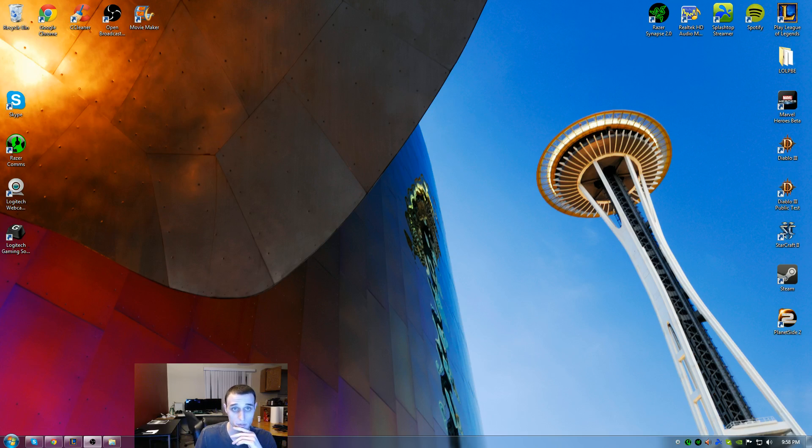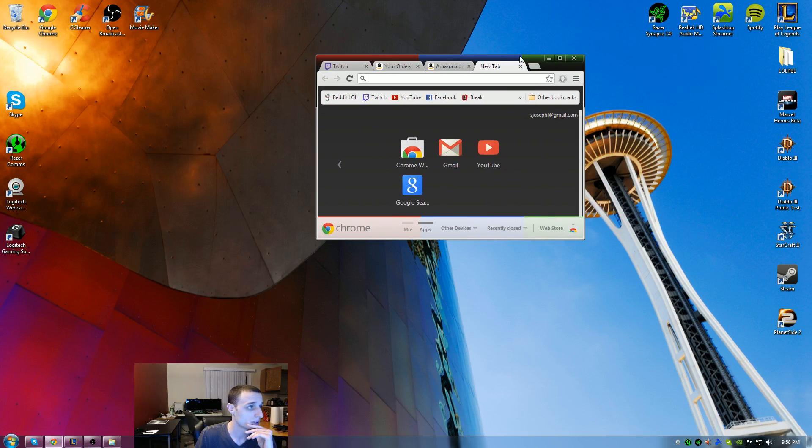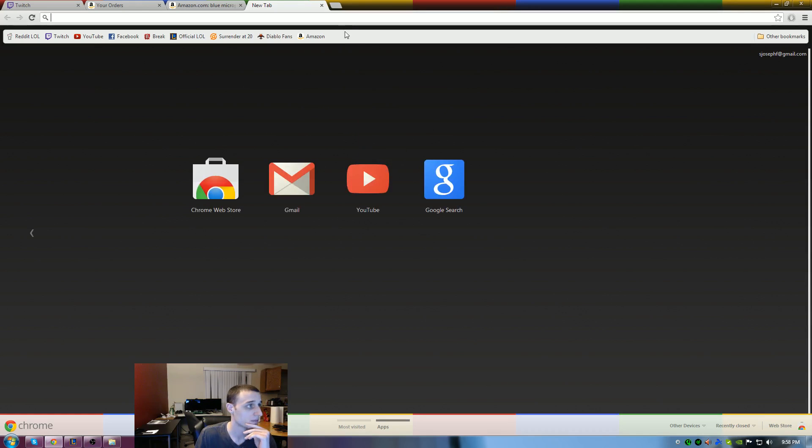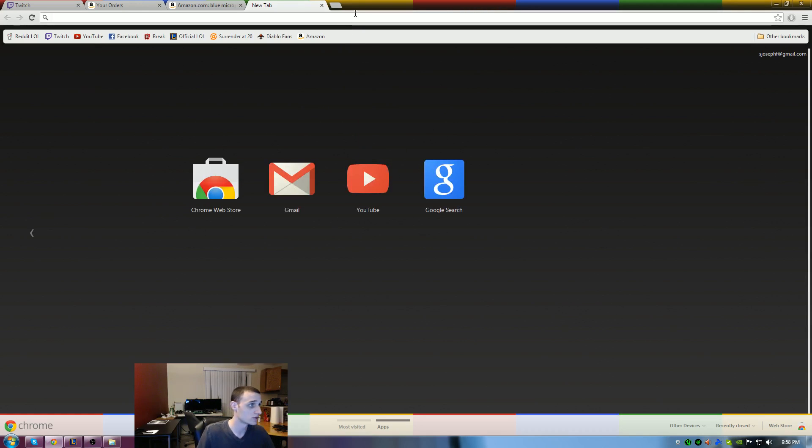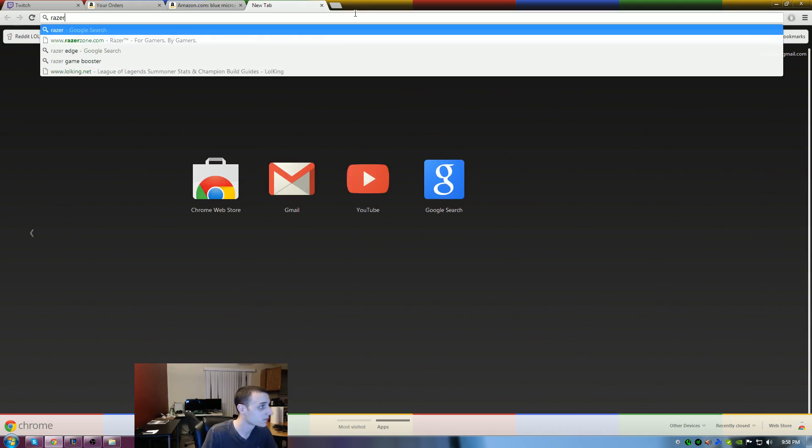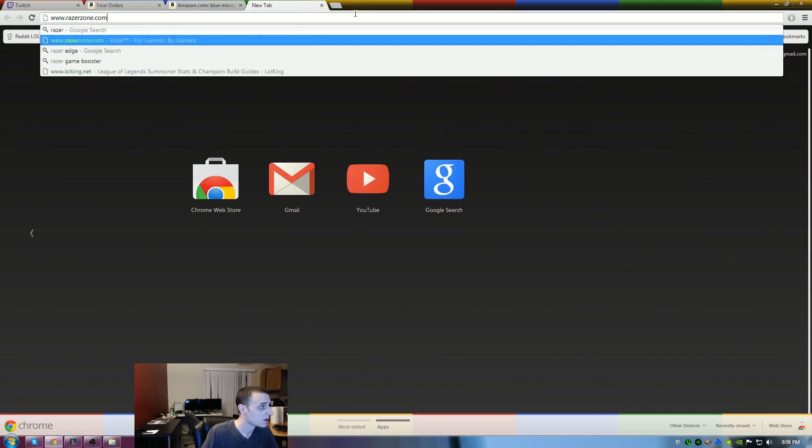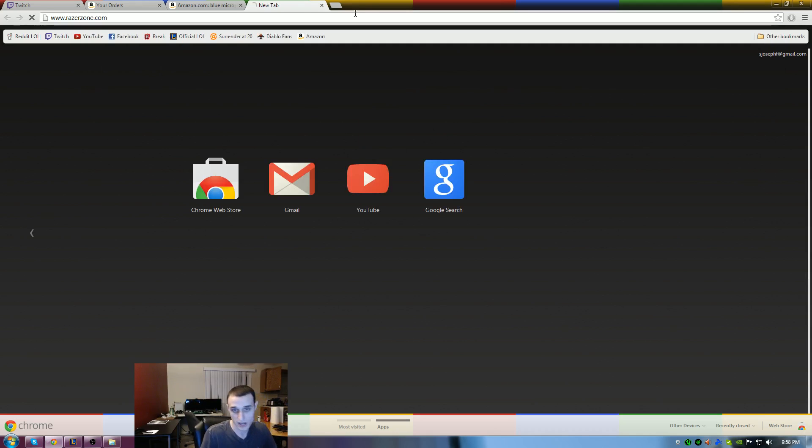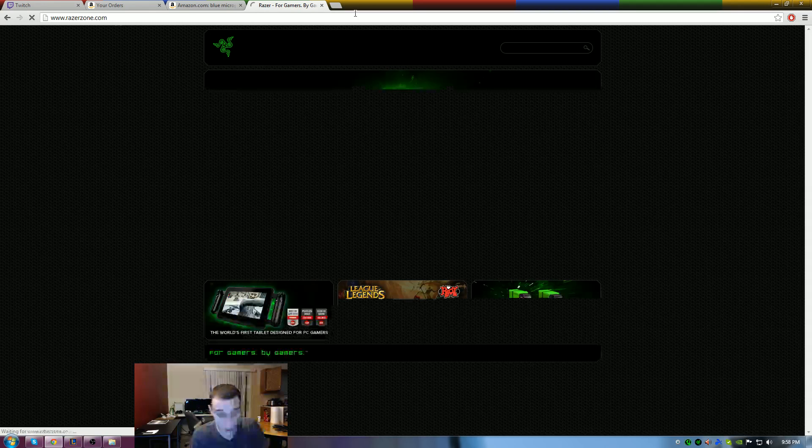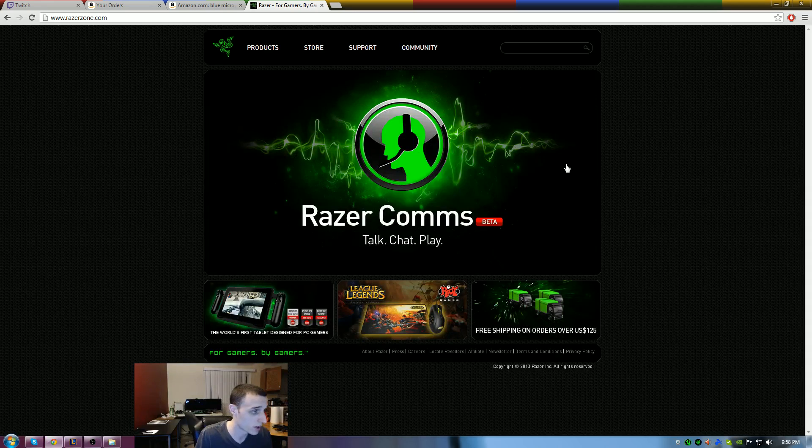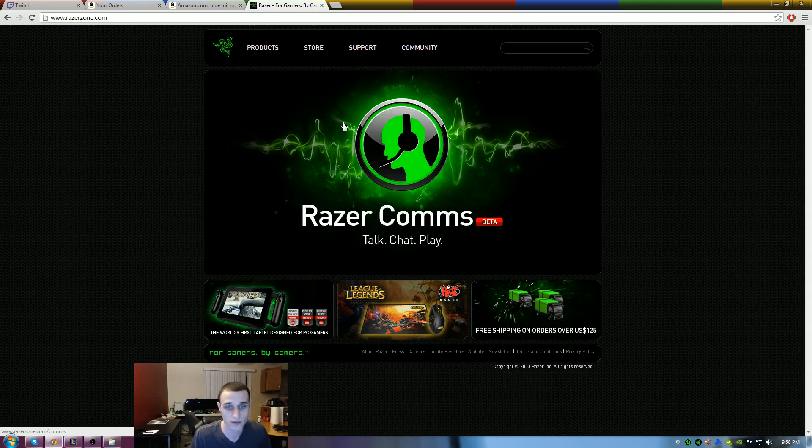So the first thing you're going to do, I'm going to pull over my internet browser here, is you're going to go to Razer's main website. If you wanted to check it out yourself, I'm going to show you a quick way. Right here, Razer Comms is right here on the front of the screen.